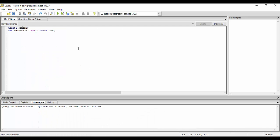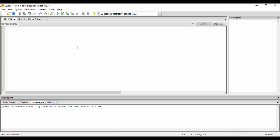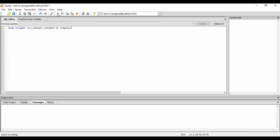You can just see now lastly I would tell you how to remove a trigger. That is a simple drop trigger command. Drop trigger LOC_changer_renamed on company. So guys this would drop our trigger. You could just execute and see it is done successfully.